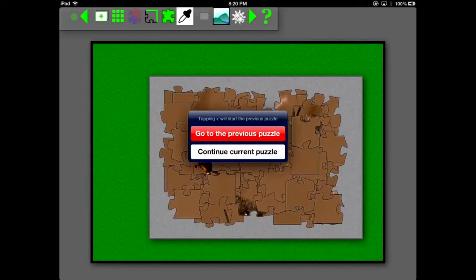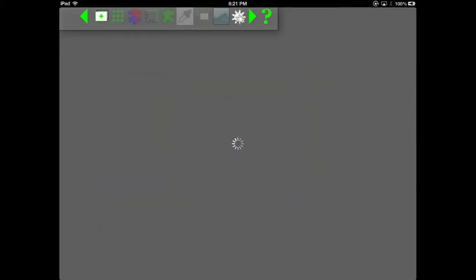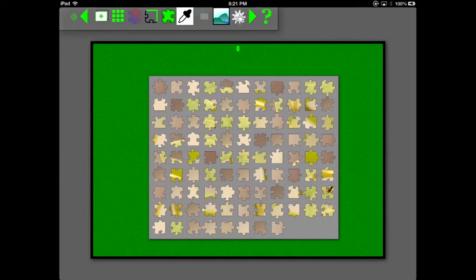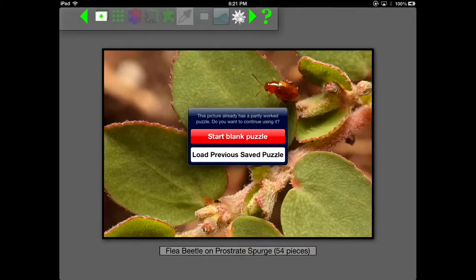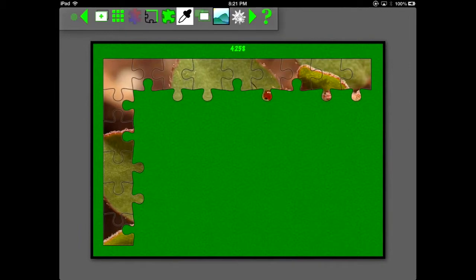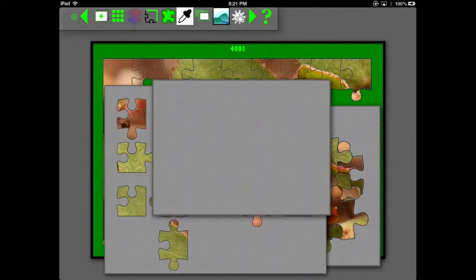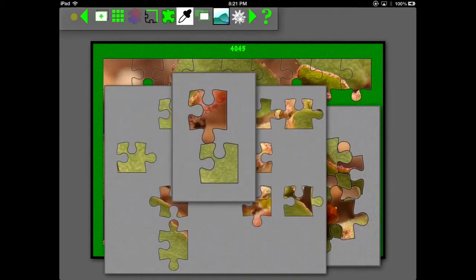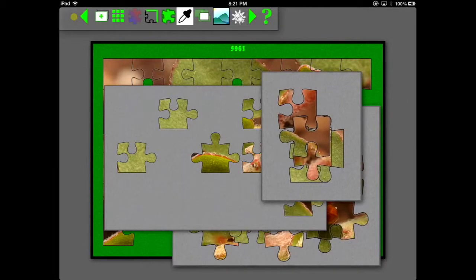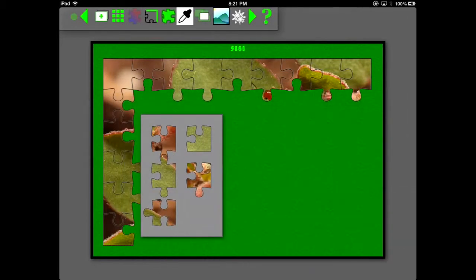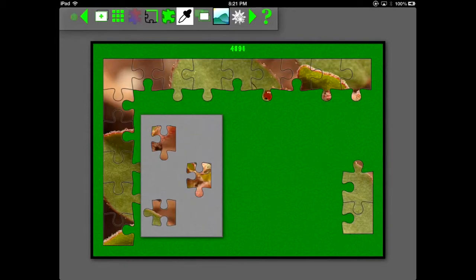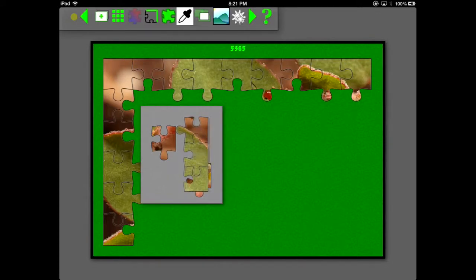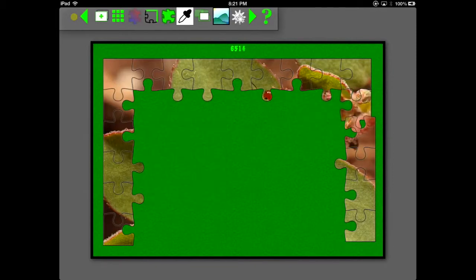Now we're going back to the puzzle we already worked on before. And notice how it remembered where all the pieces were. One thing about that though is, if you have a palette that has pieces that are on top of each other, like here, when it recalls a previously solved puzzle, different pieces might be on top, they'll be in the same place, but different ones will be on top.